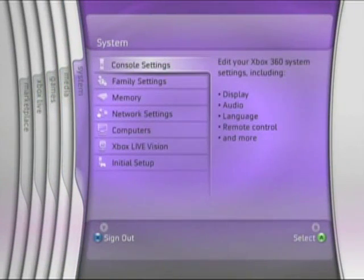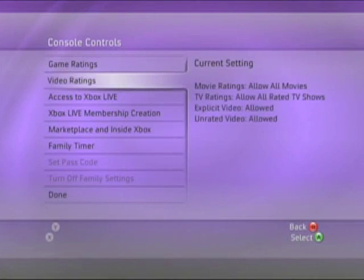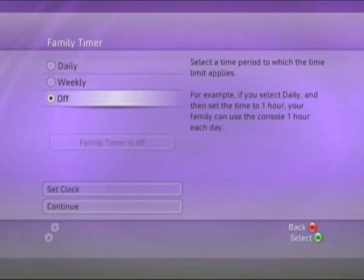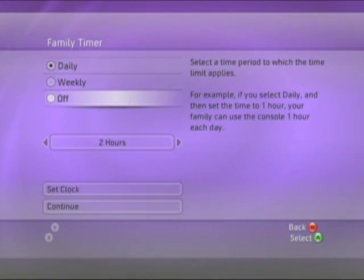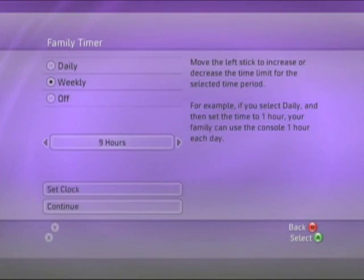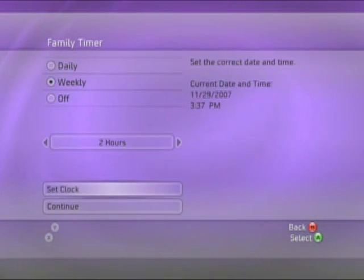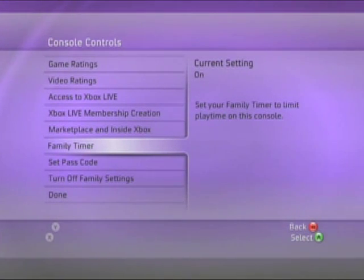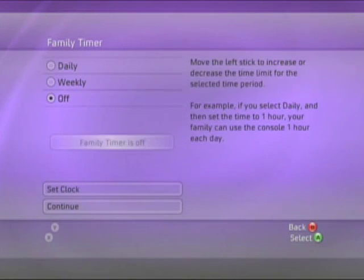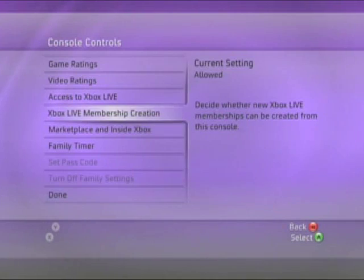The last thing we'll look at is Family Settings, found in the far right System blade. Family Settings has a new feature: the Family Timer. You can set the amount of time someone can play daily in 15-minute increments, or set it weekly so you can allocate a certain number of hours per week. At this time the timer is assigned for the entire Xbox, not by individual gamertag. You can go in as a parent and add time — so if you're not at a save point when the timer expires, you can use your passcode to add more time.